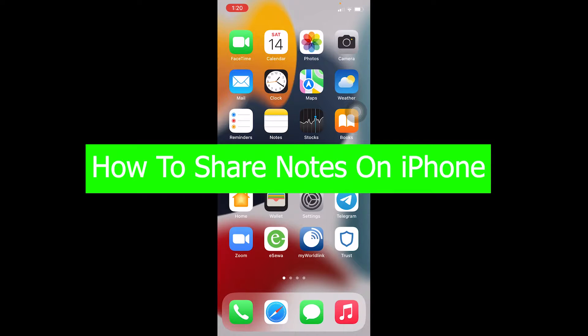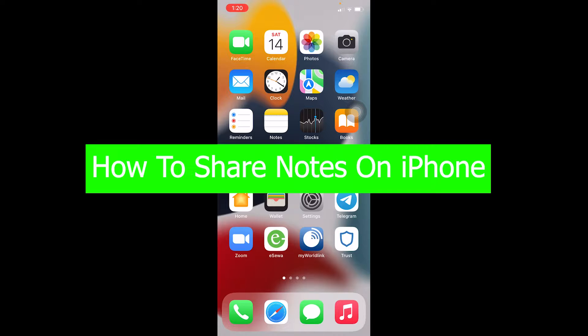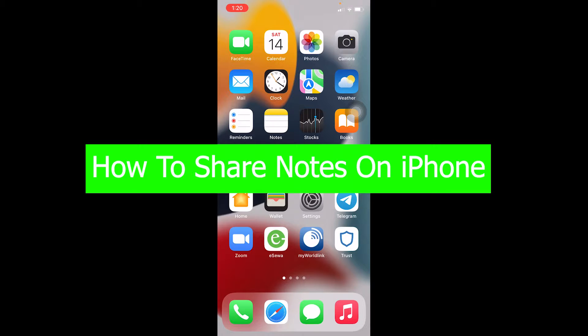Hello everybody, welcome back to our channel One to Step. In today's video I'm going to be showing you how you can share notes on iPhone. The notes which are on your iPhone can be shared, but you need to use your iPhone's Notes app. If you don't know, your iPhone provides a notes feature.